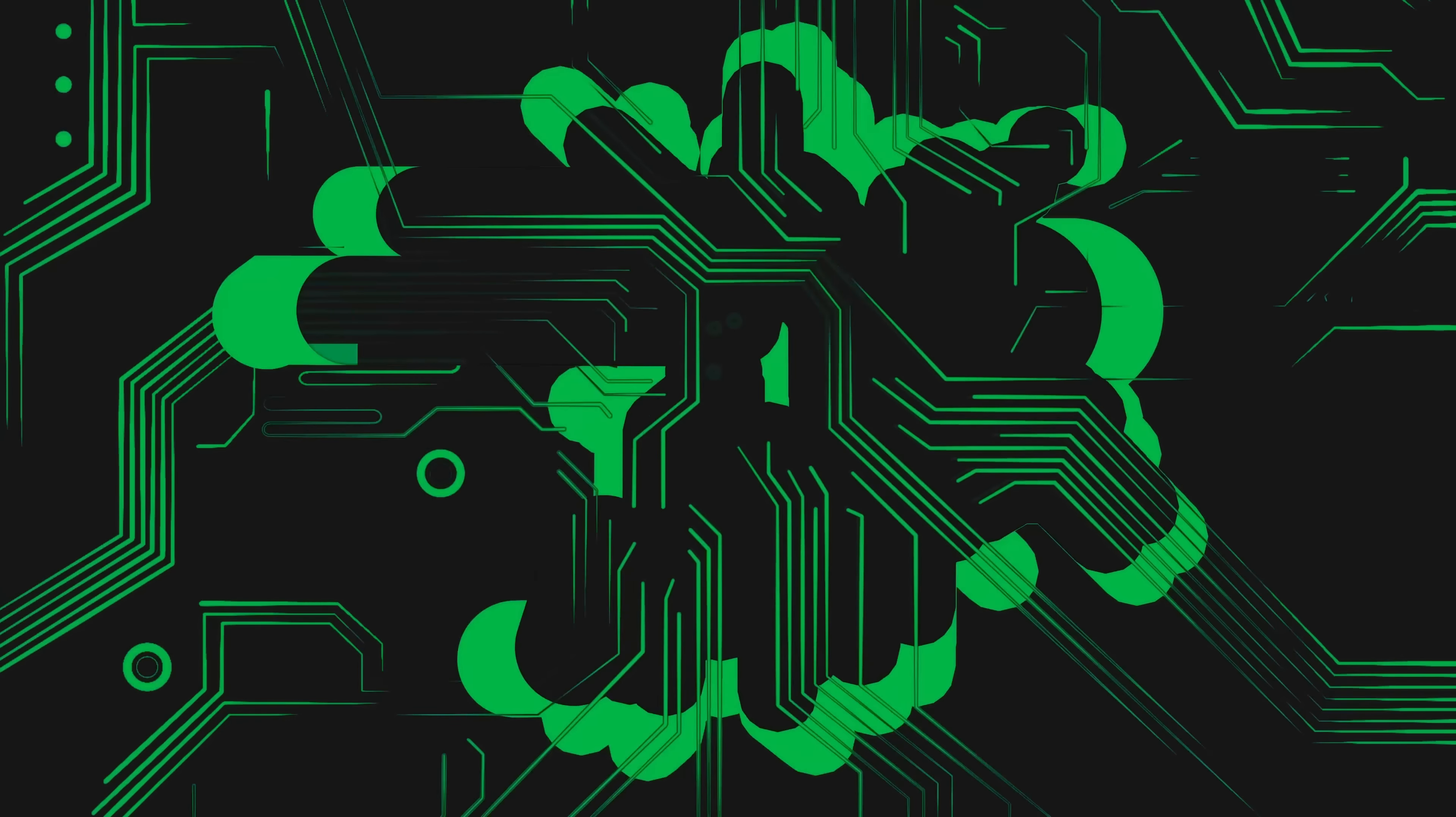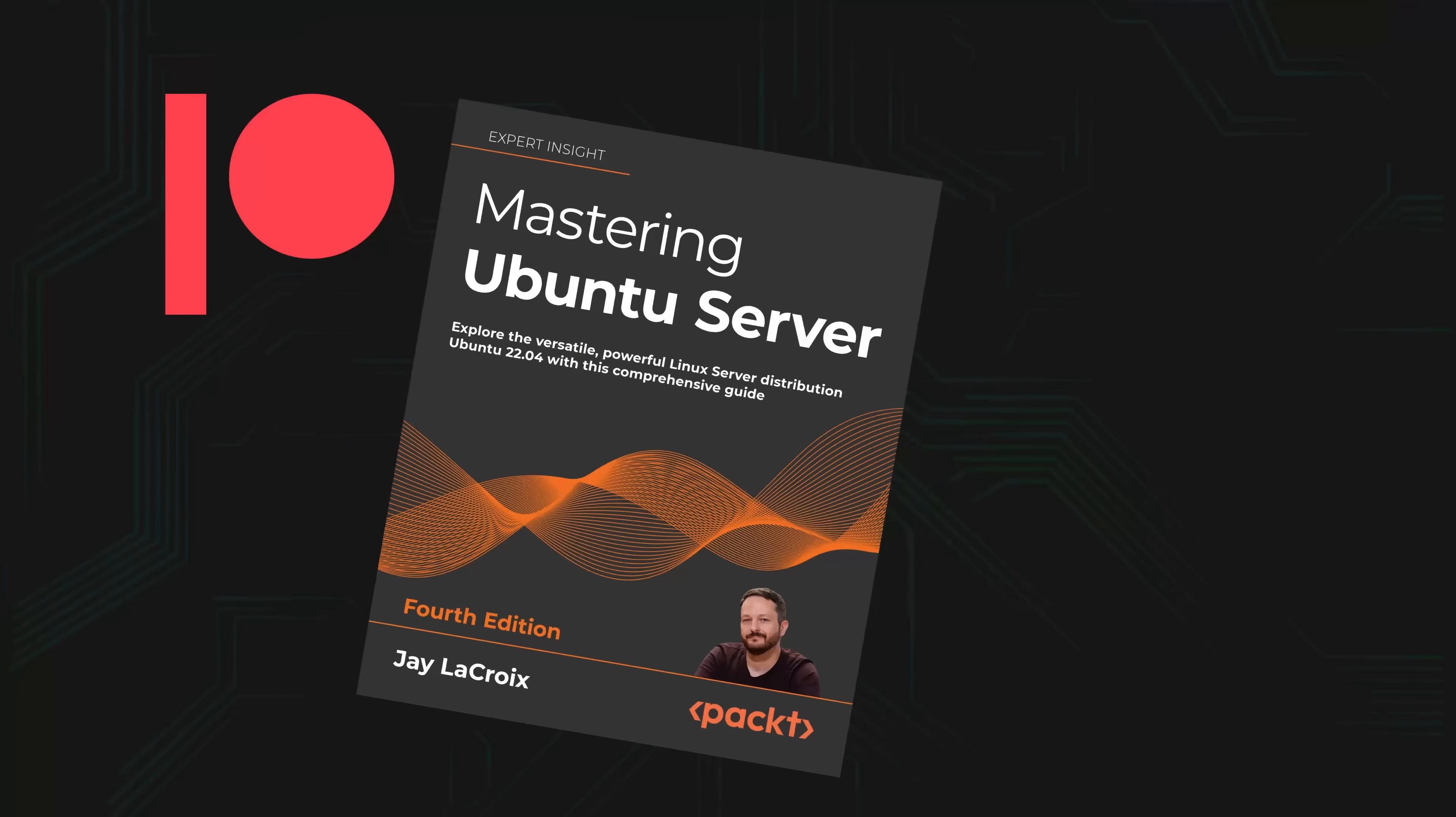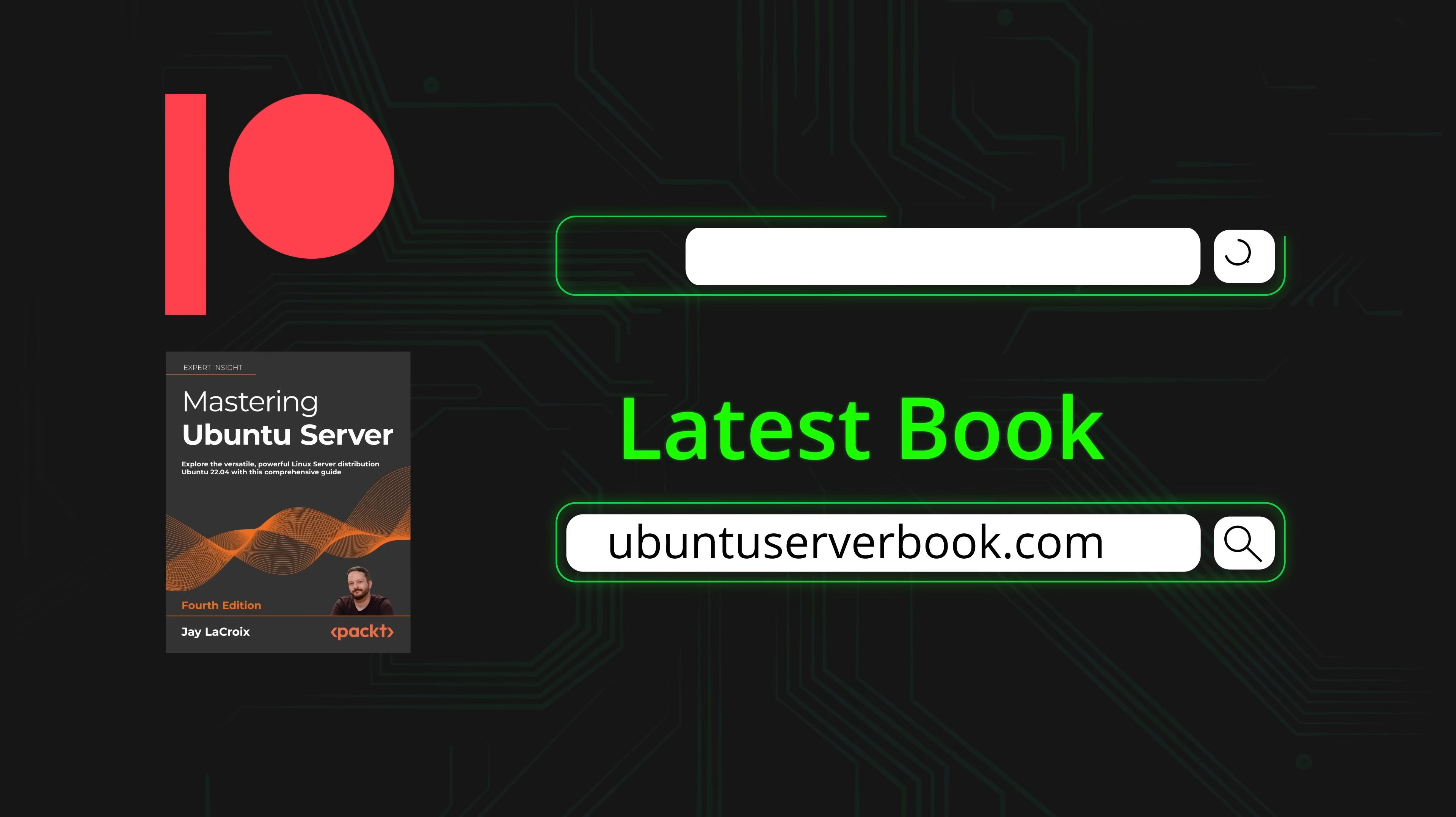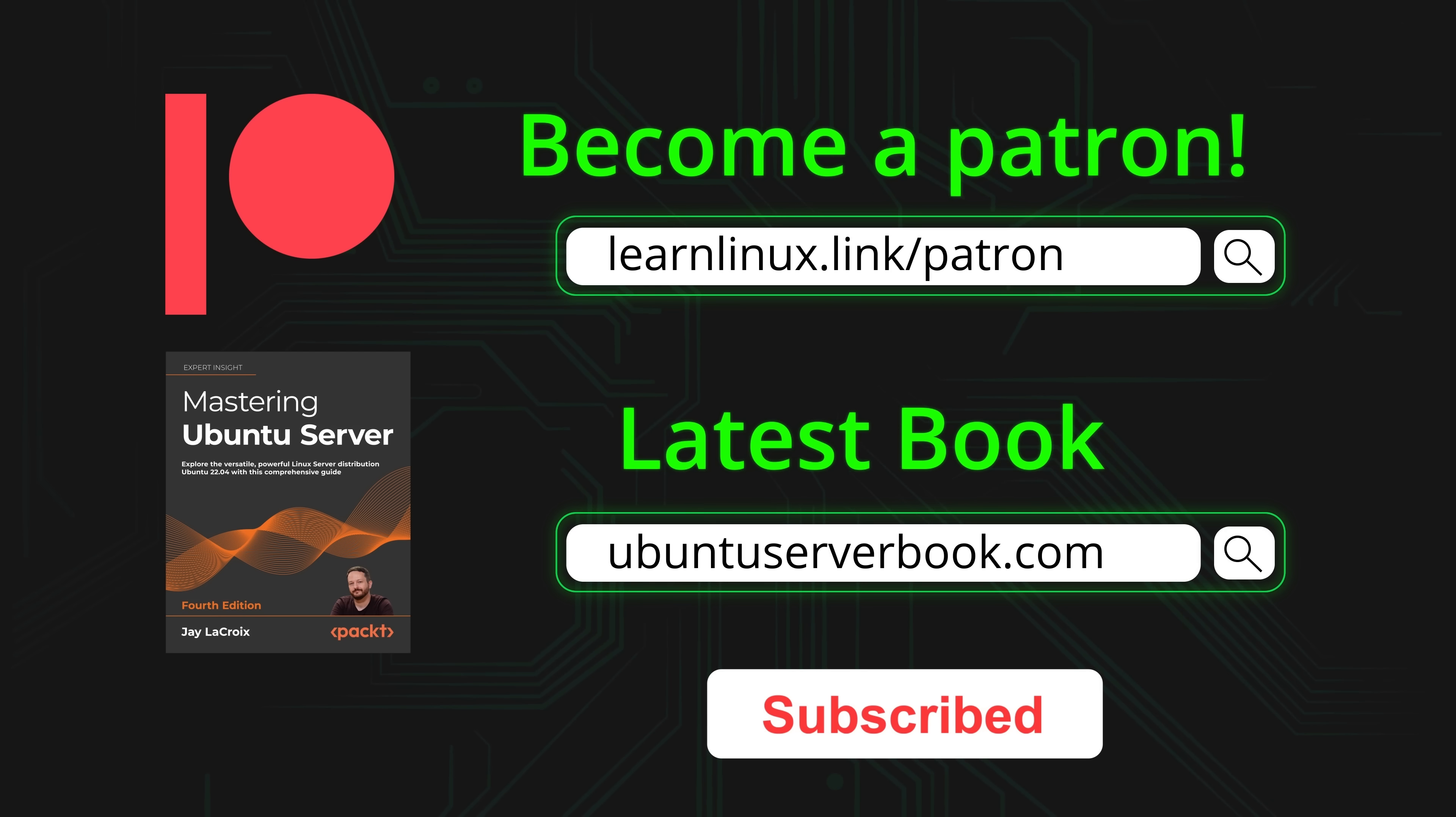One of the ways you could do that is by becoming a patron, which will give you access to exclusive perks. Also, be sure to check out my latest book, Mastering Ubuntu Server 4th Edition. And while you're here, be sure to subscribe. New content is uploaded each and every week. Thank you so much for your support, I really appreciate it. Now, let's get started with today's video.